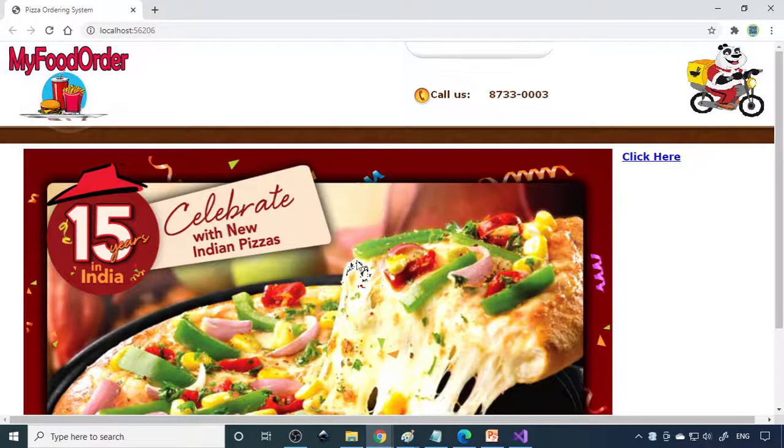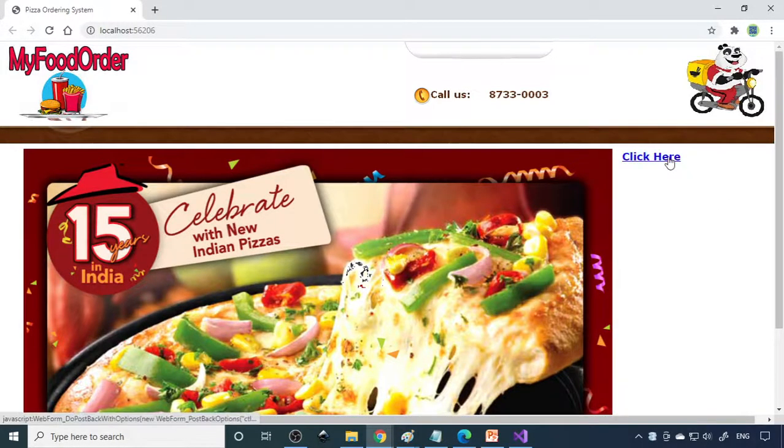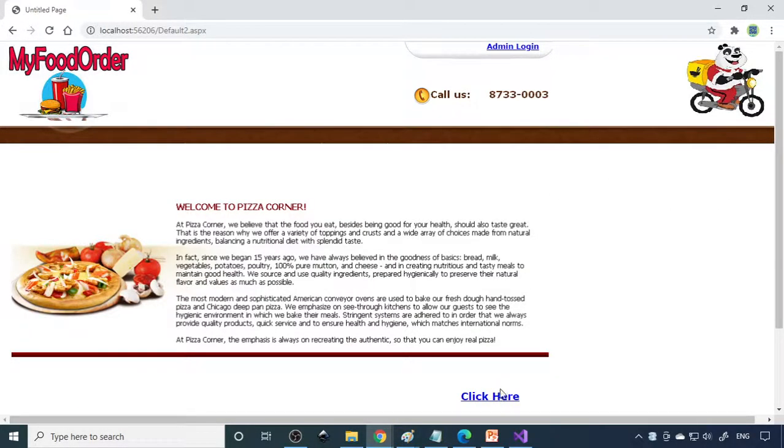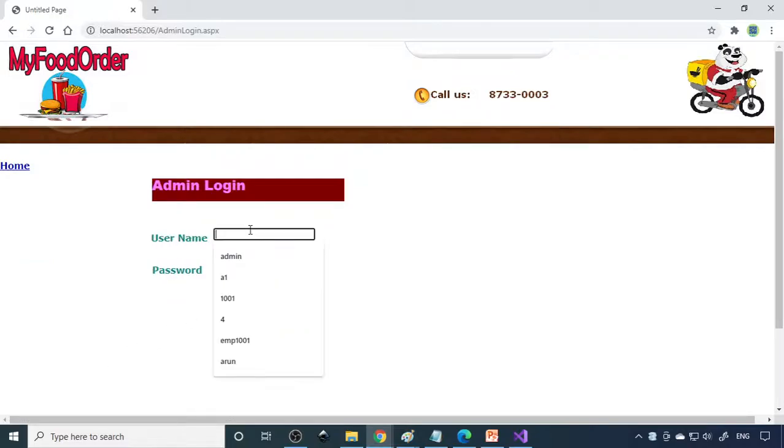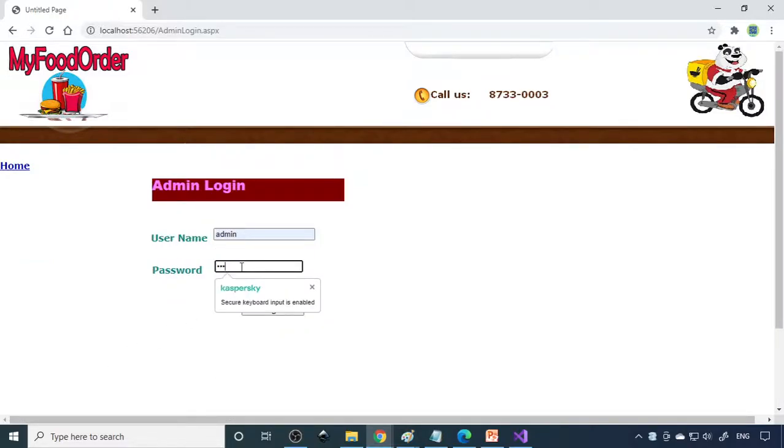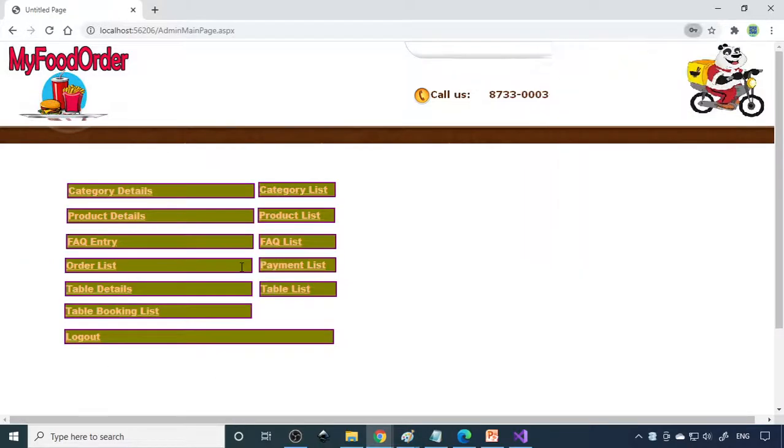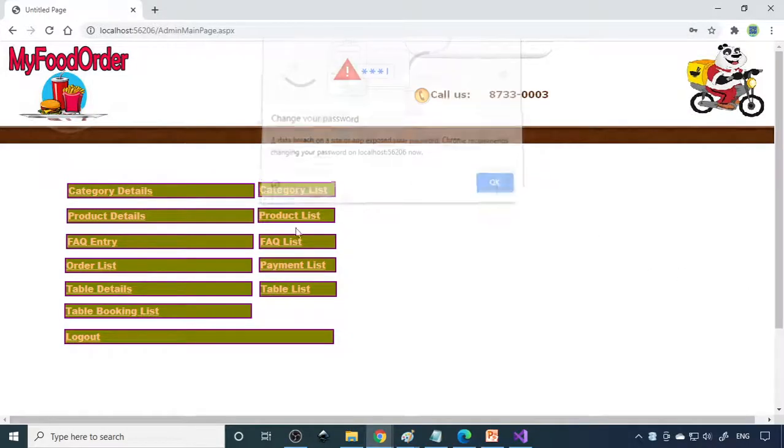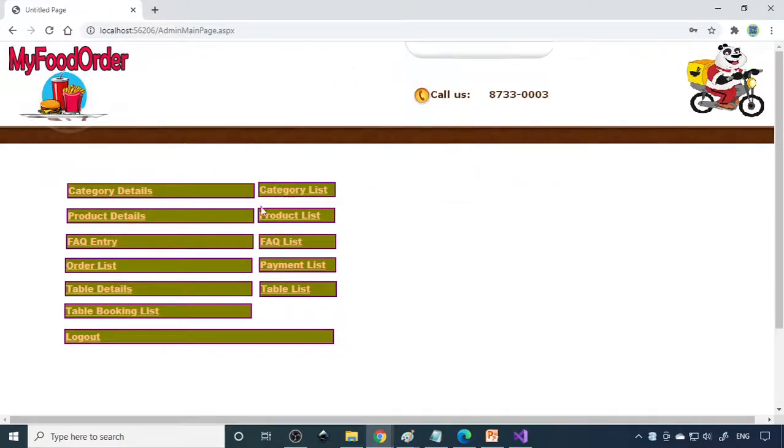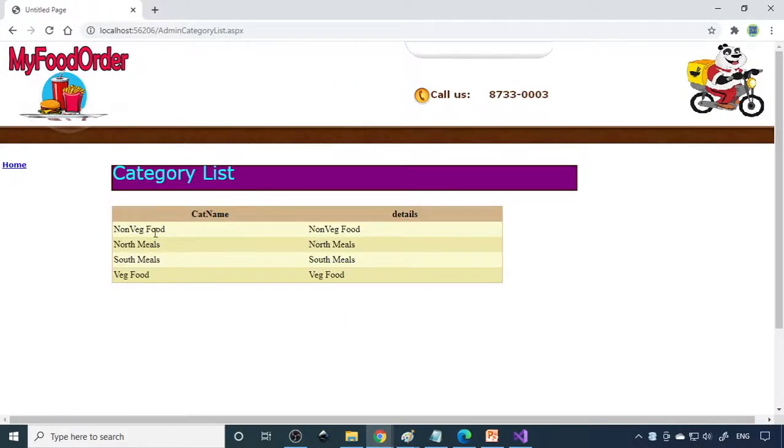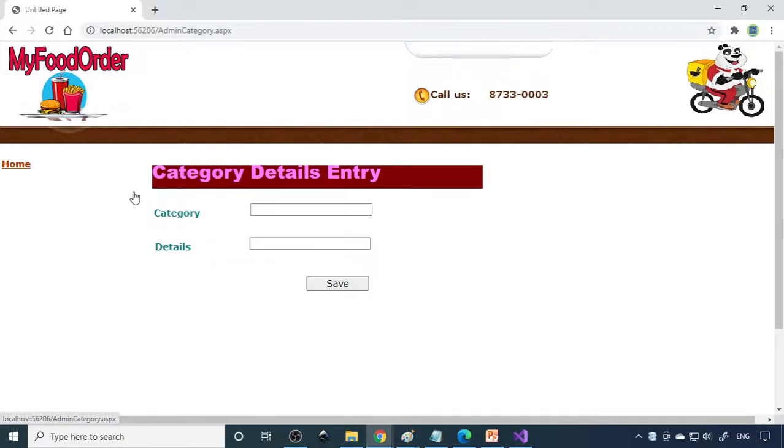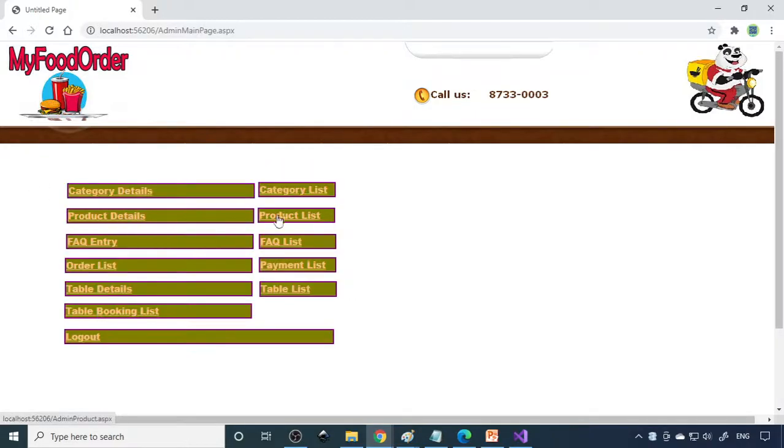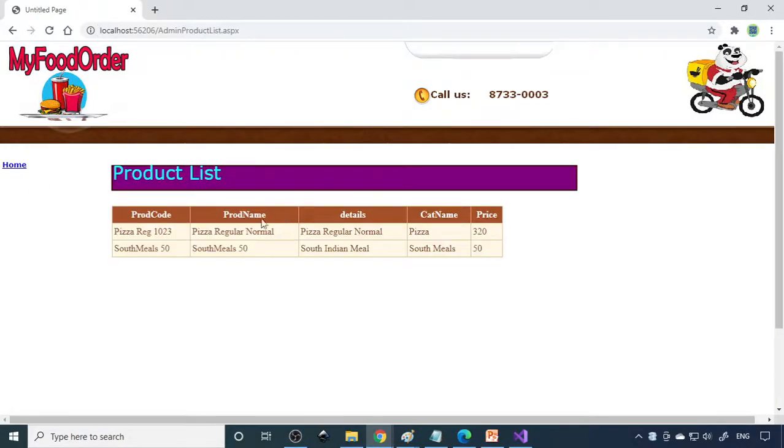Let me run the project and we'll see what options are there. Here is the main page. You can click here to continue, then here is admin login. These are the options provided in the admin. We have food category. If you go to category list, veg, non-veg, all these are entered already. You want one more, you can enter the category name and category detail and save.